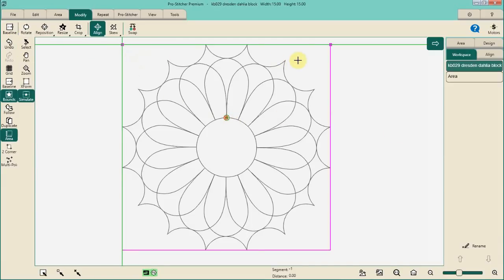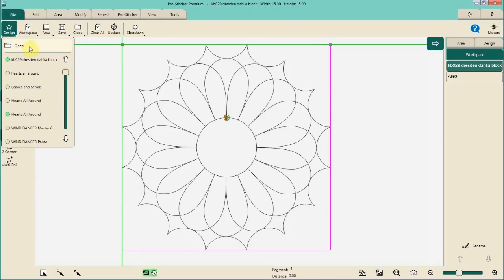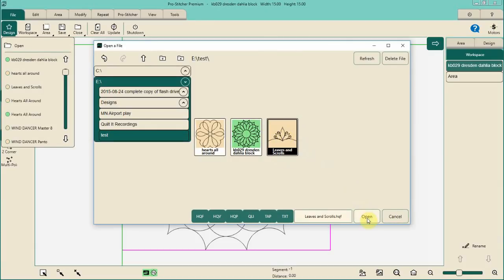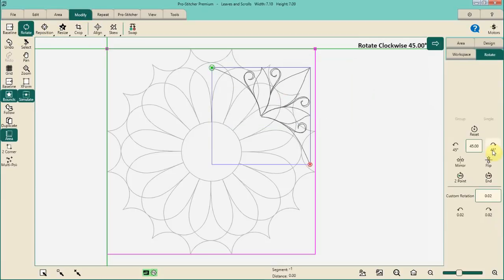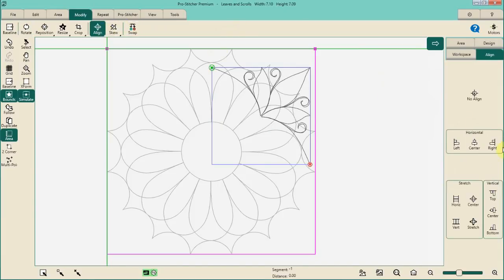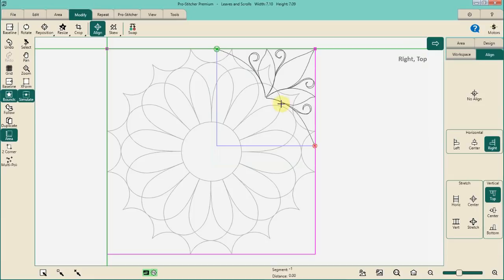Next I want to go ahead and fill in my triangles out into the corner. I chose this very simple triangle — it's free in the Pro Stitcher Library. I like to work on the right-hand top side as my starting corner and then work around the block in clockwise order. That's a repetitive habit with me. So my triangle is open, I'm going to go ahead and modify, then rotate it 45 degrees, and then align it to the right and to the top.